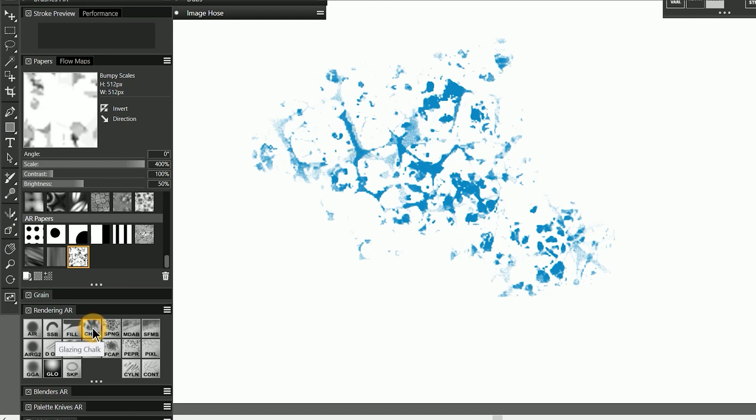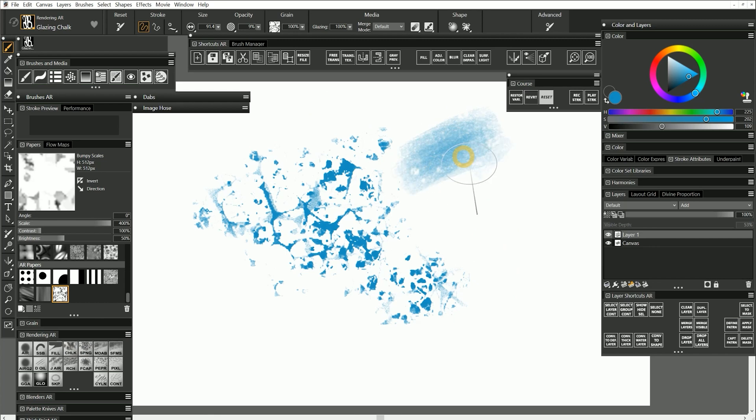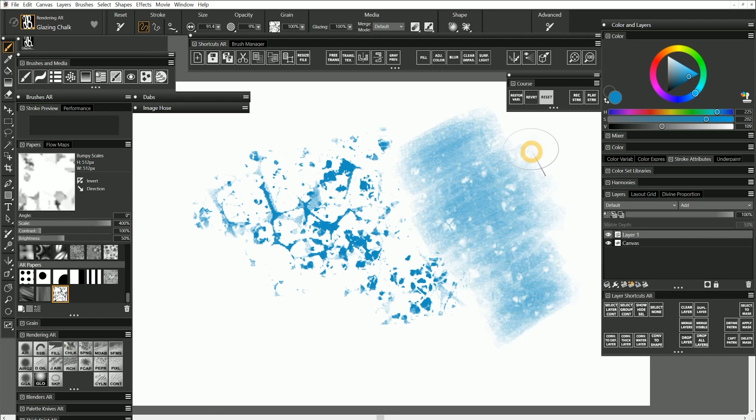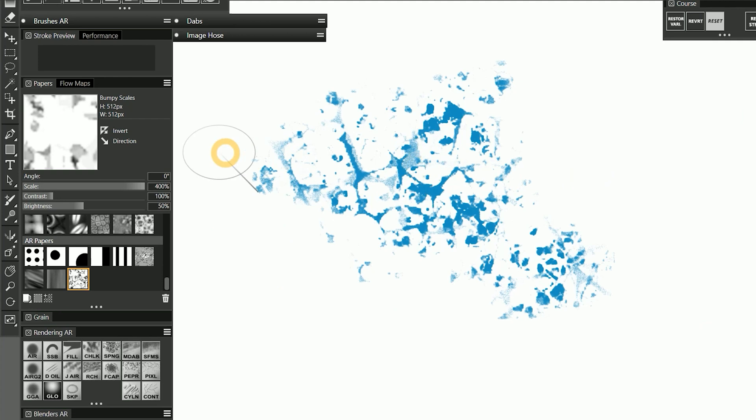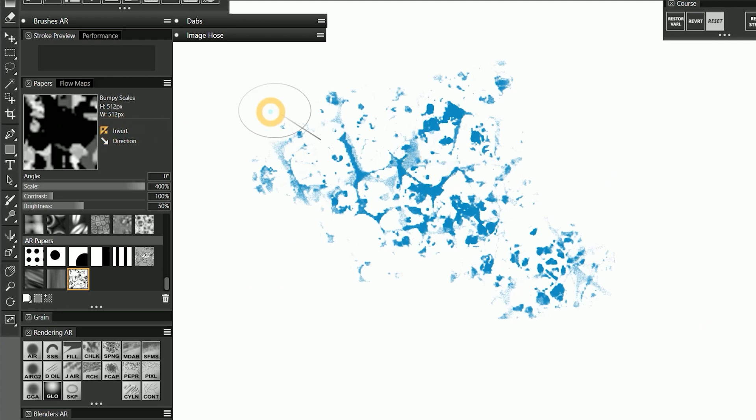I'll switch to my custom brush called Glazing Chalk. And now when I paint, the paper is inverted and I get a different look for my strokes. I can invert the paper if I want to reverse it.